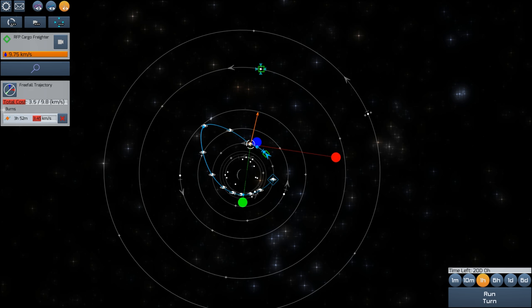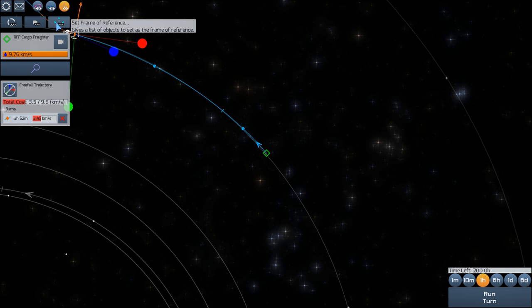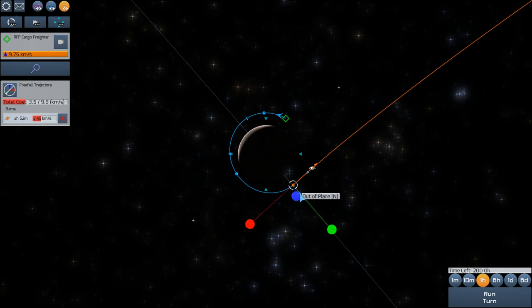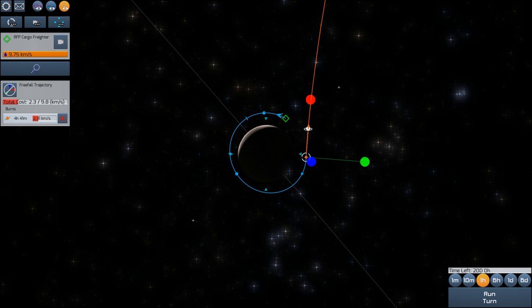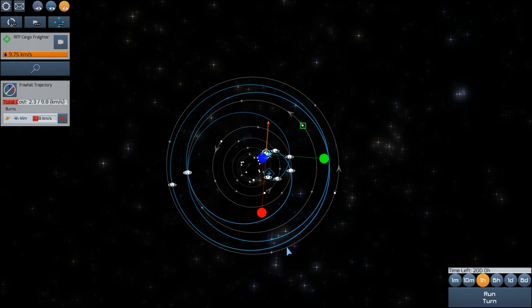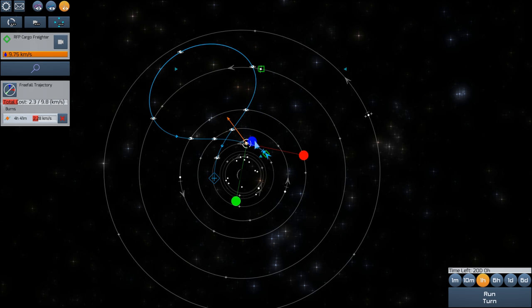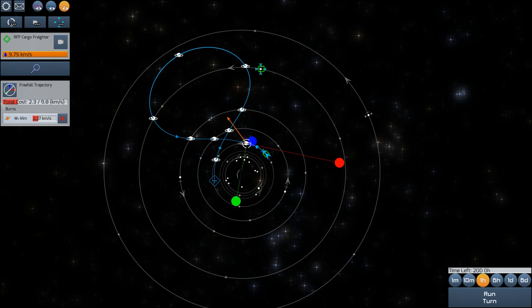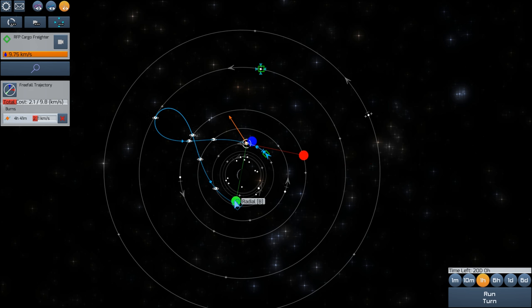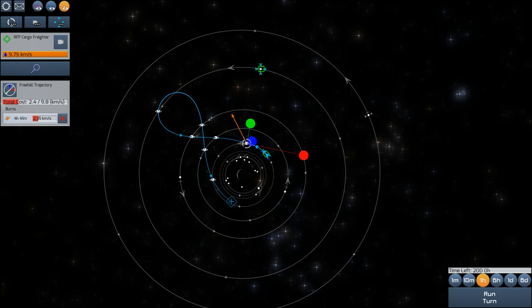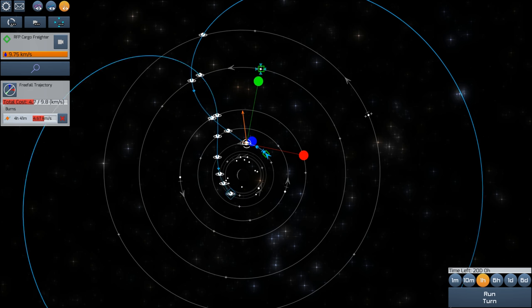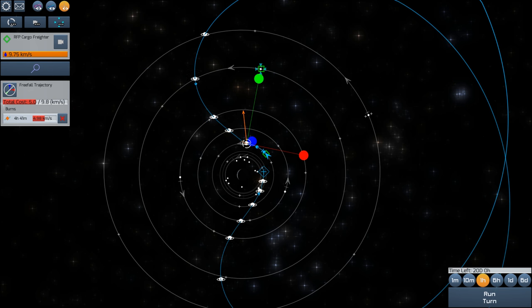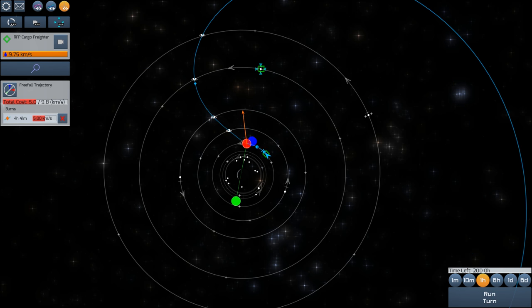Switch frame of reference to Titania. That's as far as we can get from that position. Okay, let's switch back to Miranda. We'll go back to what we were doing before, which was a little bit further around. So we'll put a node there. We'll burn outwards there. Yeah, that's a lot better. Switch frame of reference. We only need to actually just get up to the orbit once. And we can always do a radial burn to bring this around.